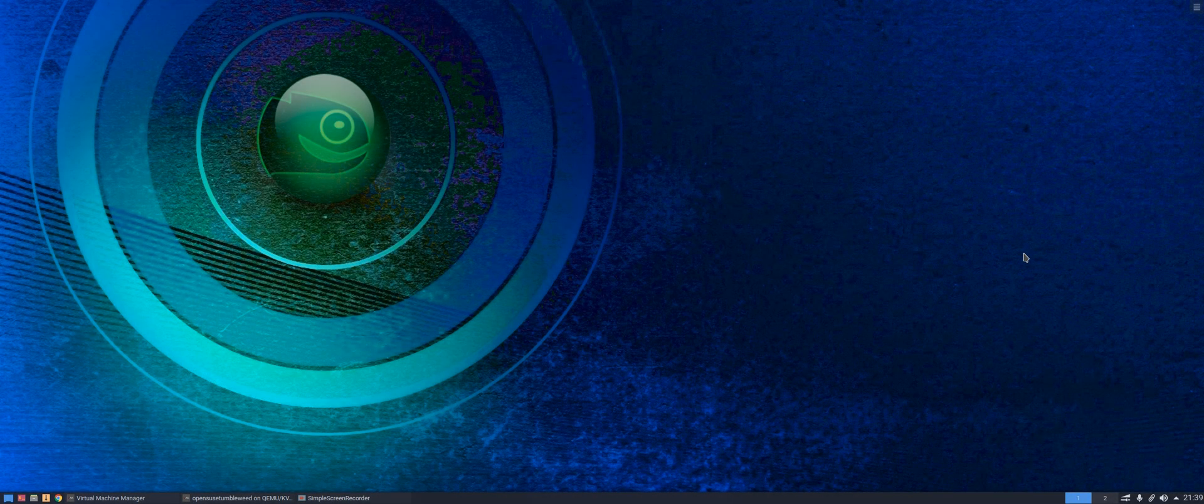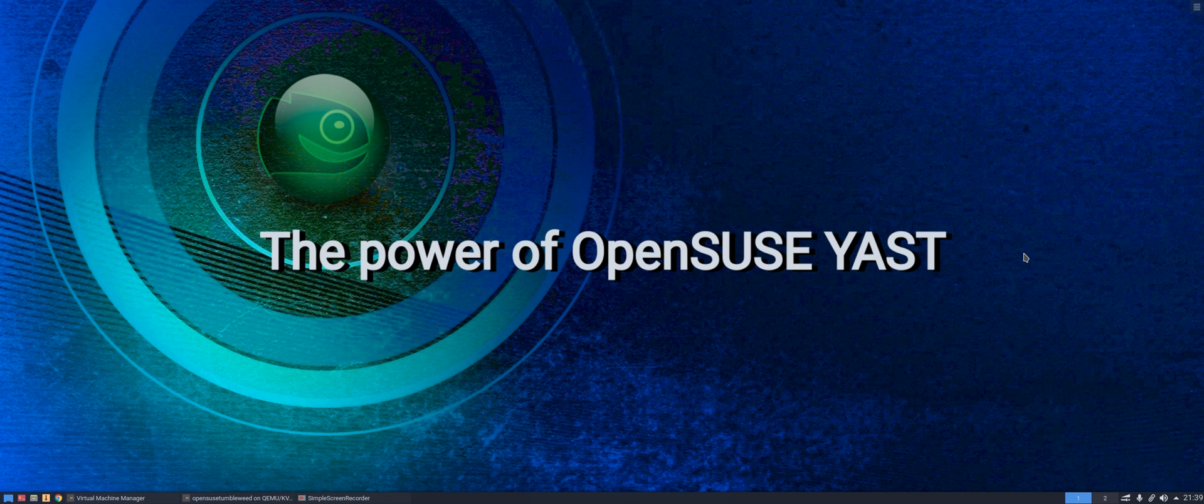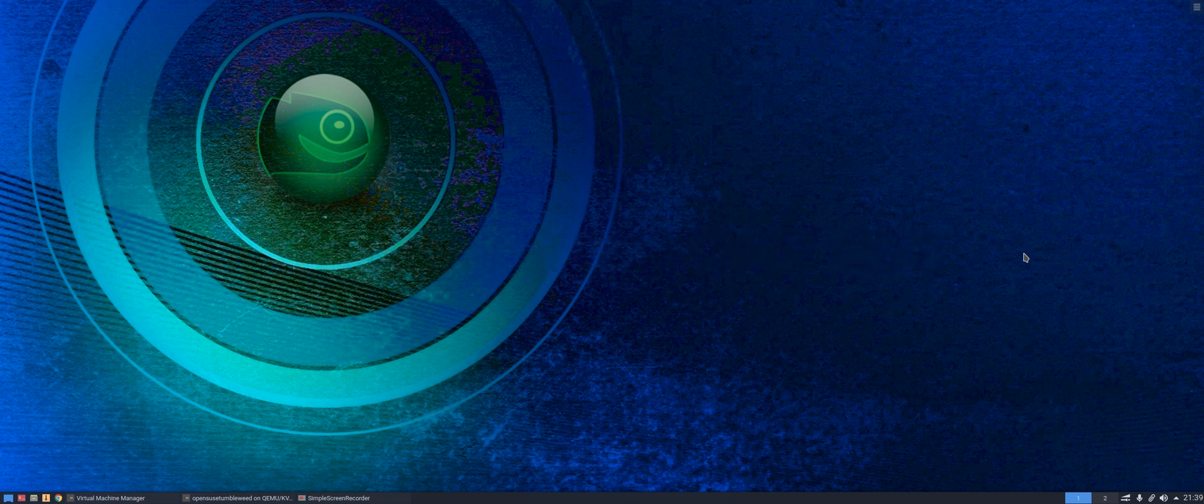Hello everyone, in today's video we're going to take a look at the installer for OpenSUSE, and in particular OpenSUSE Tumbleweed, although the installer is exactly the same were you to choose the non-rolling release OpenSUSE Leap.